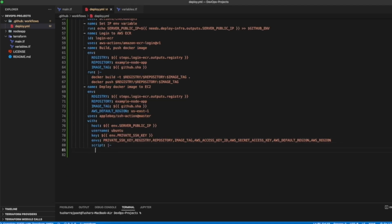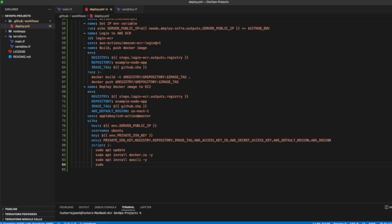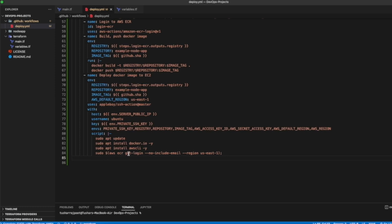Now let's write our deployment script. First, we update our Ubuntu instance, then install Docker with 'sudo apt install docker.io'. Then we install the AWS CLI because we need to authenticate with ECR. Next, we login to ECR using Docker with the command 'aws ecr get-login'. We don't need to include an email since we already have our IAM setup. This command will login using Docker to Amazon ECR.